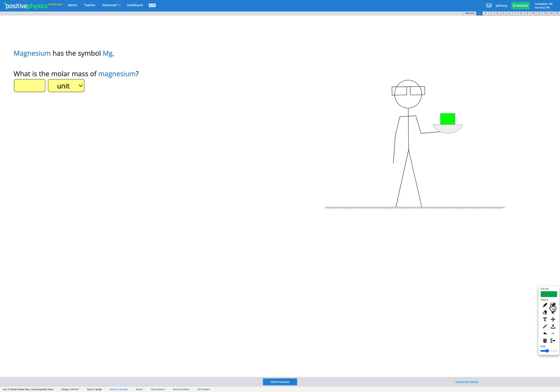In this question, we're told that magnesium has the symbol Mg and we're asked to find the molar mass of magnesium. So far in previous questions, the molar mass of the element or compound has been given to you. In this question, we're going to figure that out ourselves.